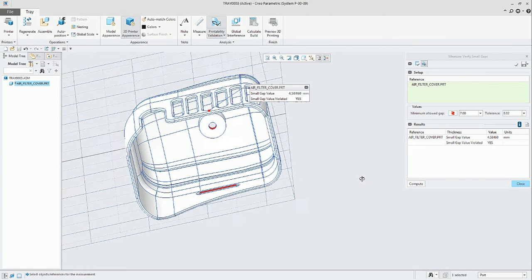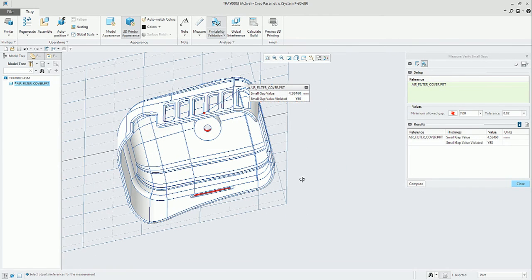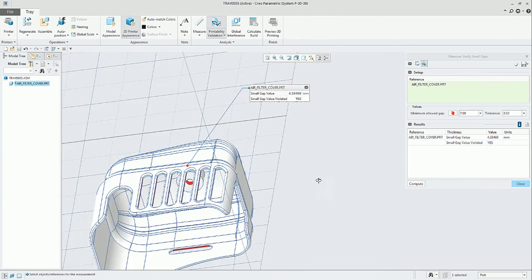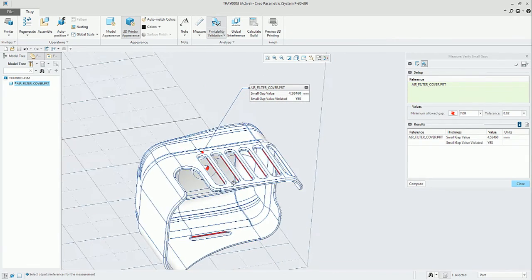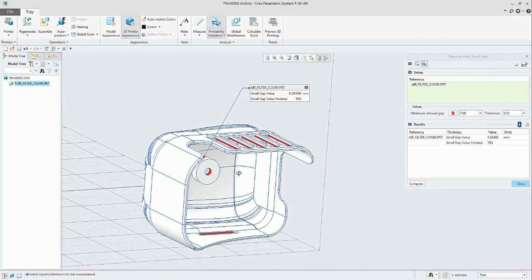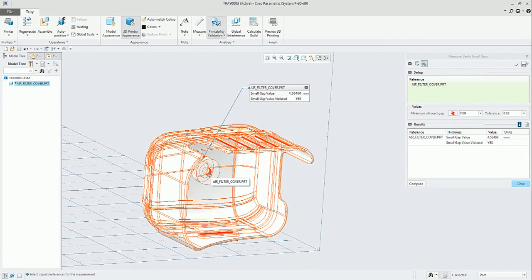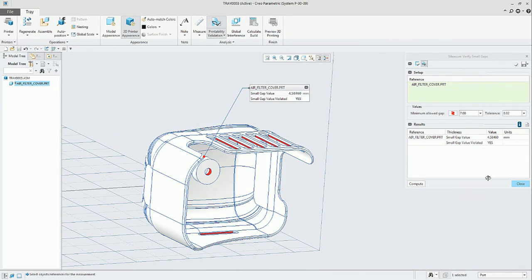We can see that we have red colored surfaces, and also the hole in the middle. It's in red because the diameter is smaller than the minimum allowed gap.